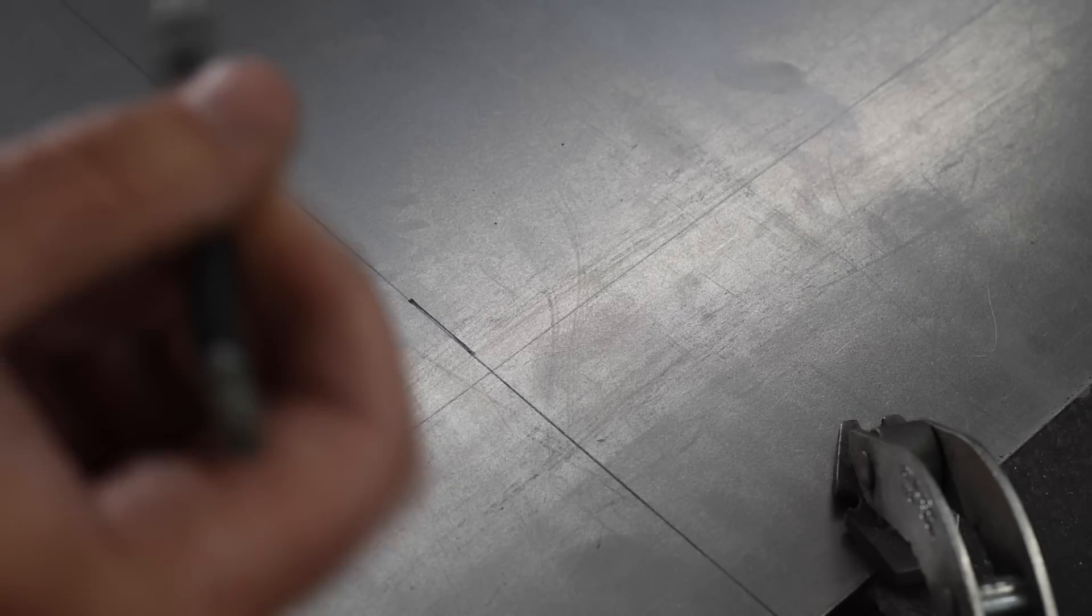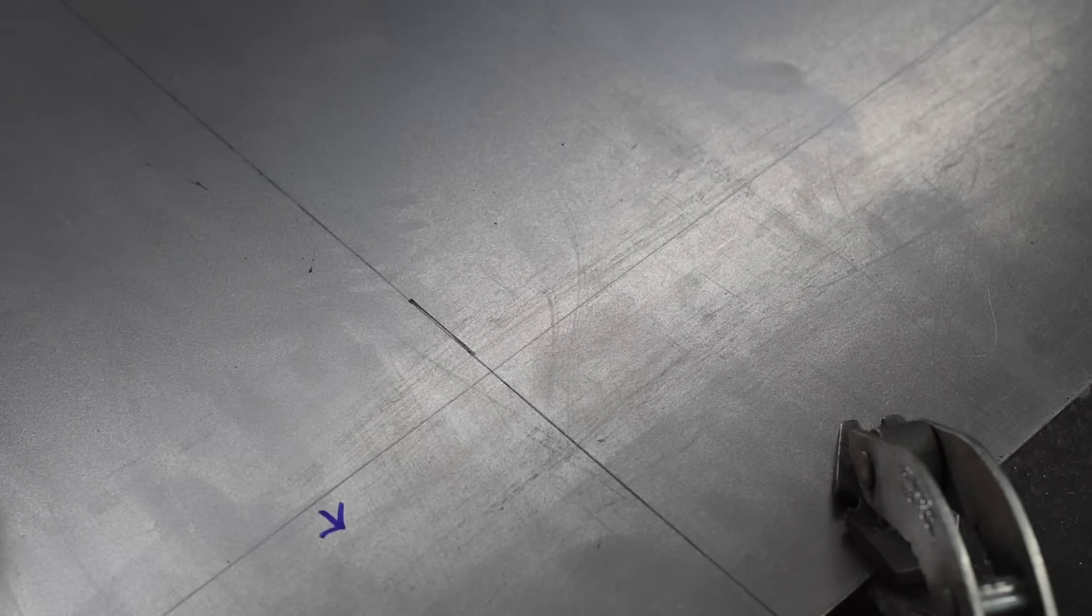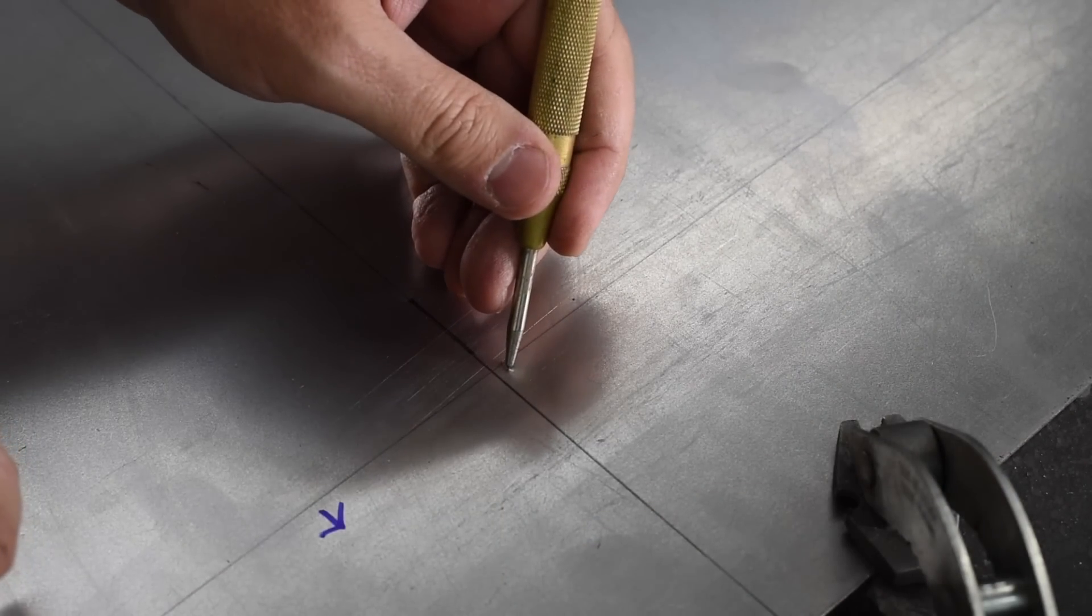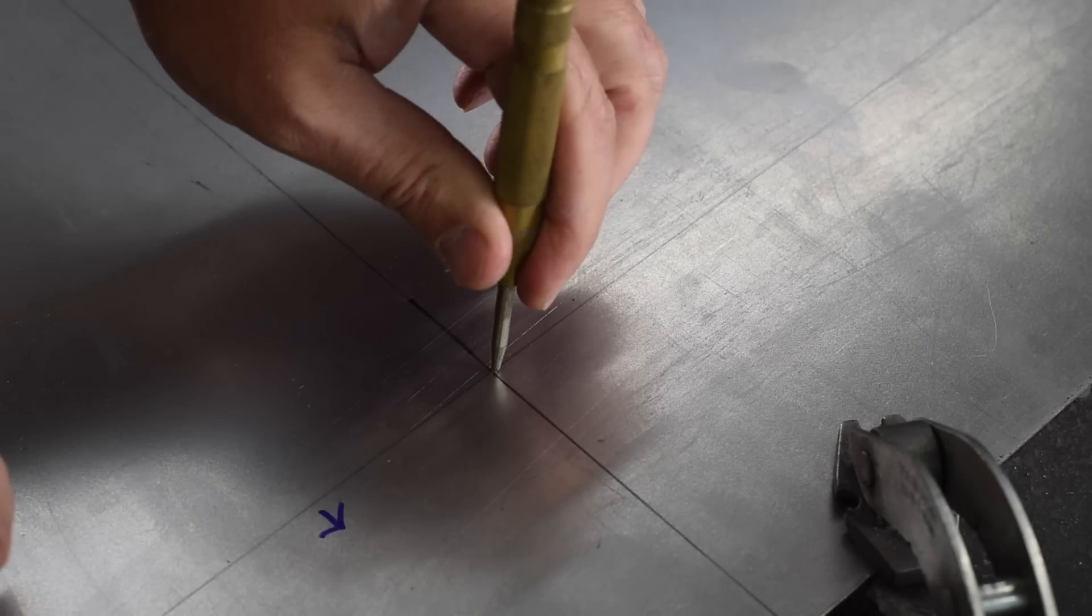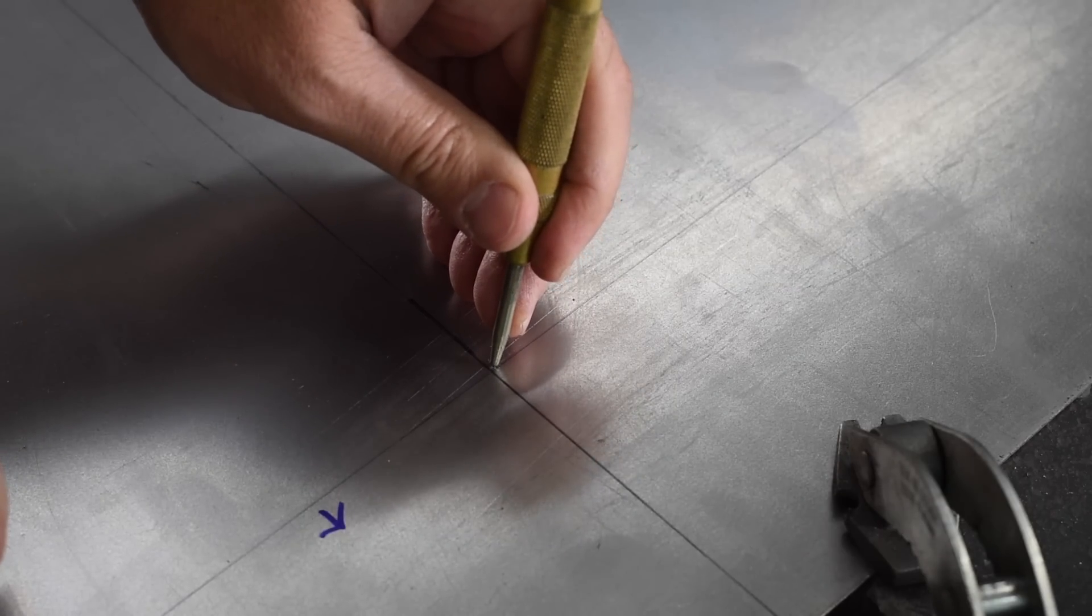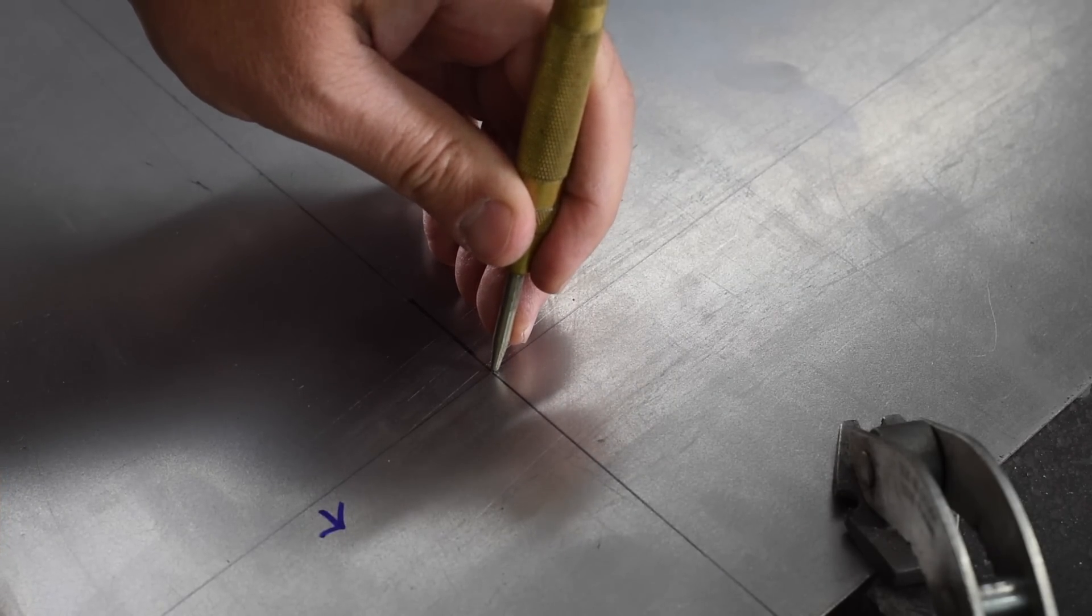If you want to get a really accurate hole location, one of the things you can do is use a carbide scribe like this and scribe your metal along the straight edge so that you have an indention. Where this helps you is when you get ready to center punch it, the center punch will actually find its way down into the groove and help you locate where you want to do the center punch.